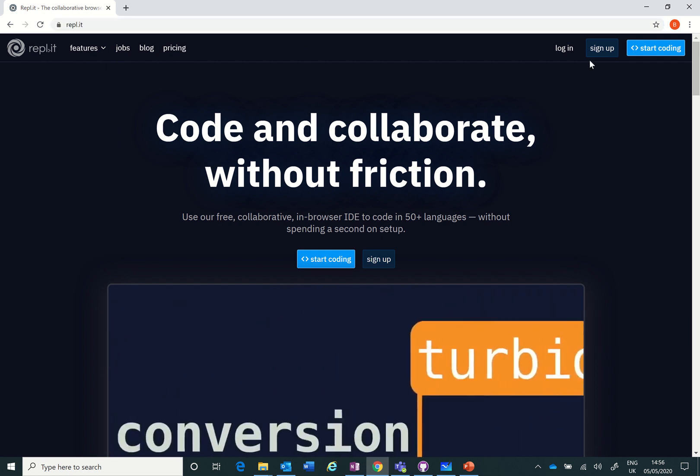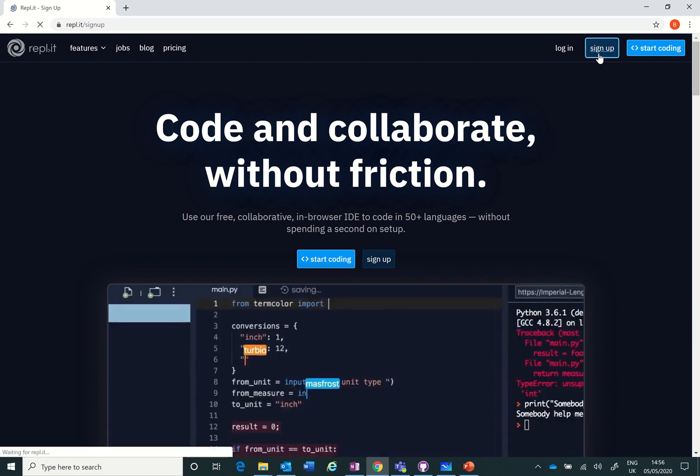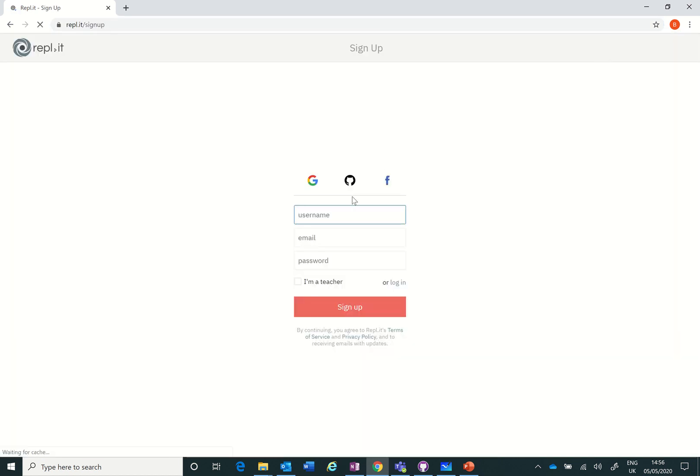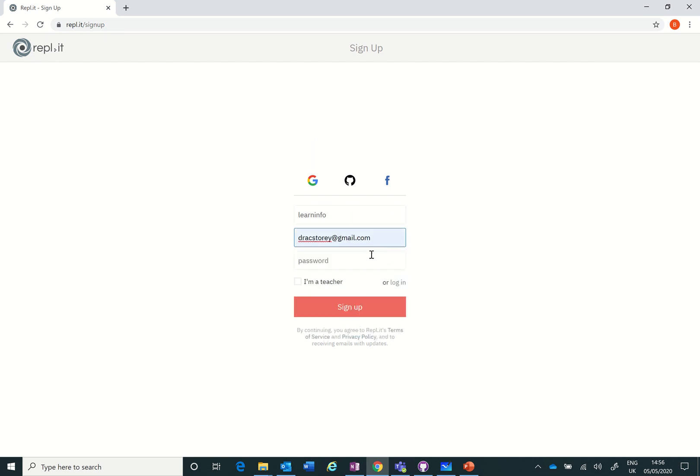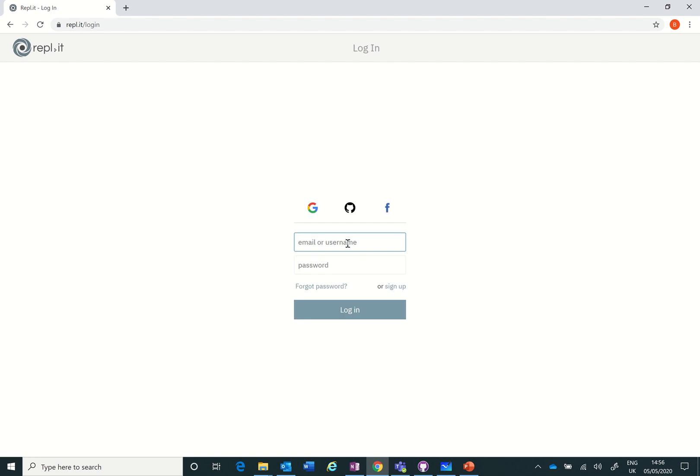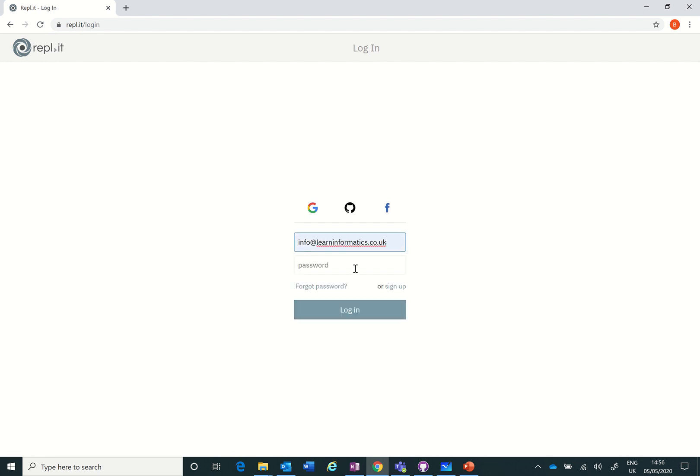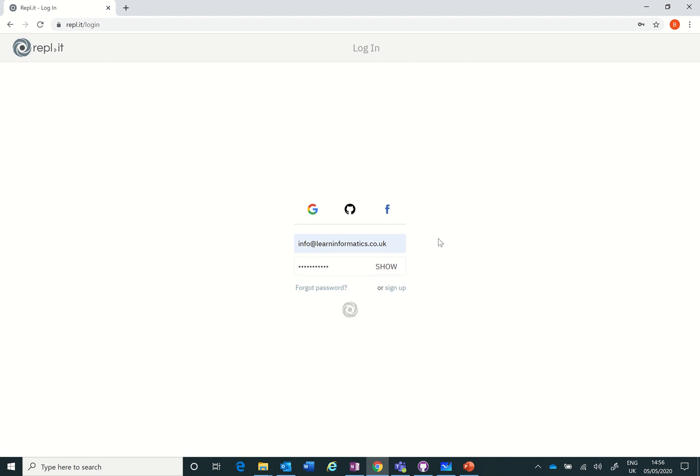You need to sign up so you can sign up with a username, whatever you want to call yourself, put your email address in there and then you can put in a password. Now I'm already logged in so I'm going to login and put in my password.